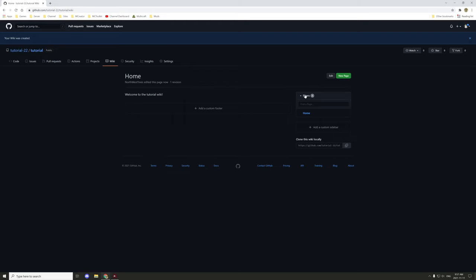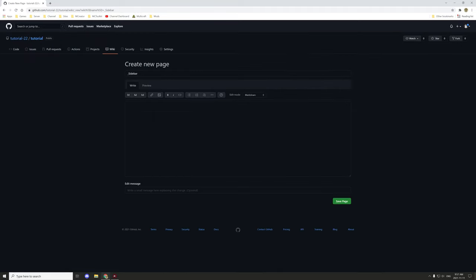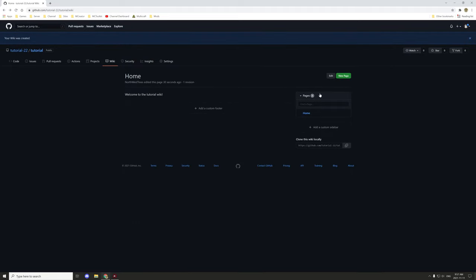There's a list of pages on the side here that you can actually customize by adding a custom sidebar. Basically it's the same idea — you'd link to certain pages or certain areas. Let's create a couple of pages just to kind of demonstrate this.